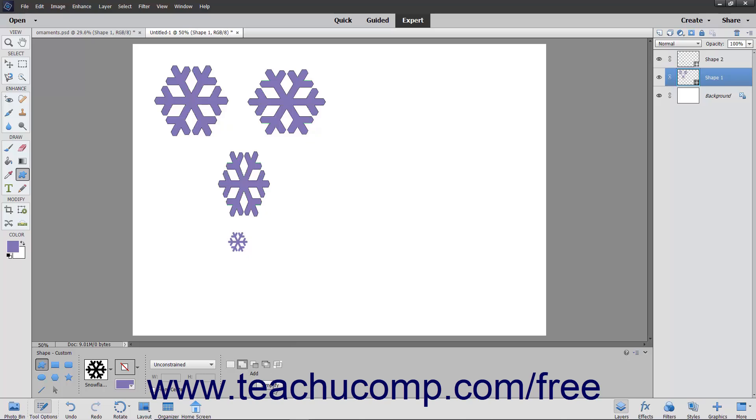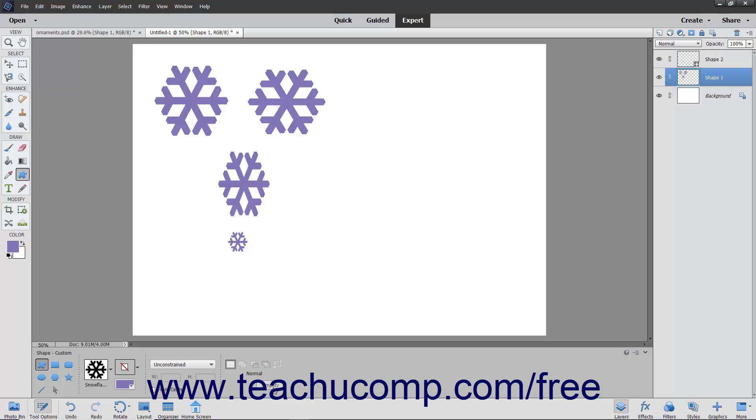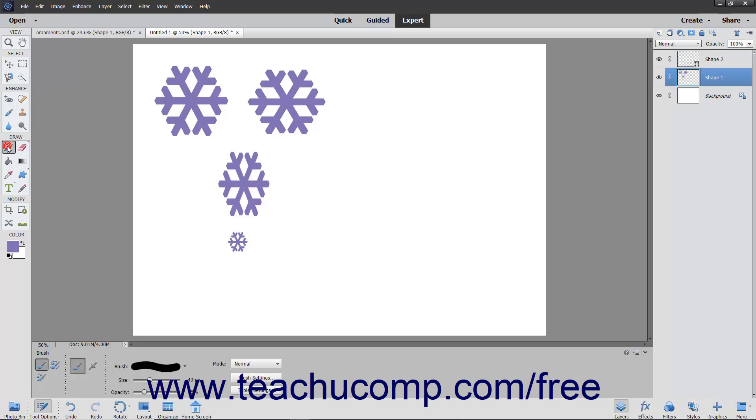Note that if you click the Simplify button in the Tool Options bar after creating a shape, Elements will rasterize the selected shape layer in the Layers panel into editable pixels in a normal layer.